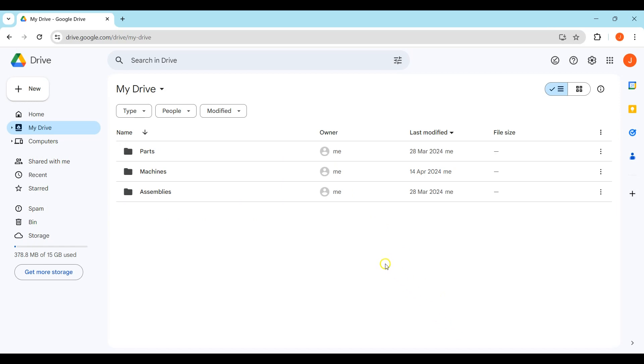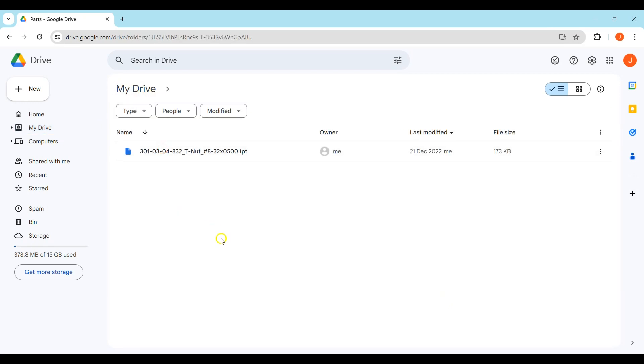I'll navigate to my Google Drive and here we can see that the file schema matches the one on the app.